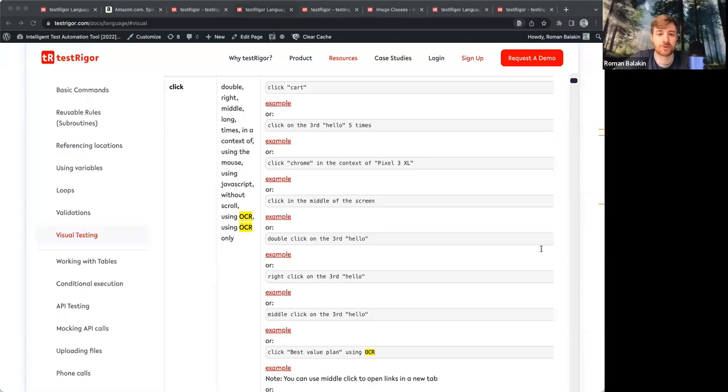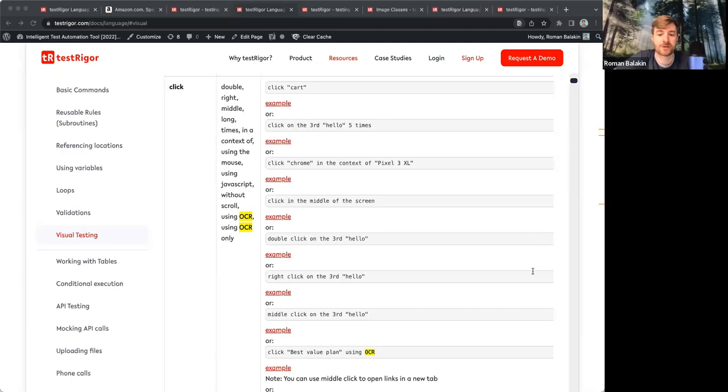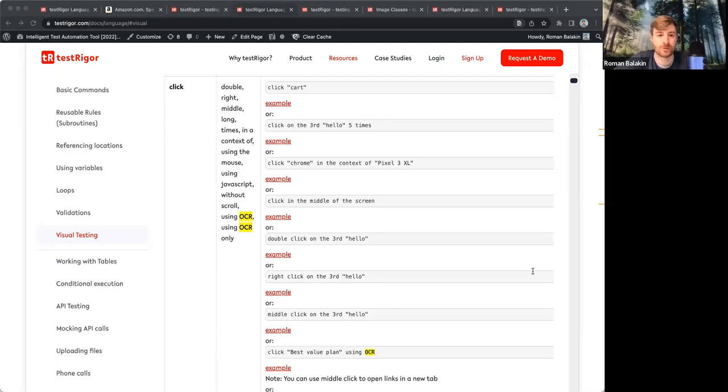Same thing goes for assertions. You can say, check that page contains an element and also add using OCR or OCR only. We have a lot of settings, some of which you can apply on the test level, like the OCR I just mentioned, and the others will be on the test suite level.